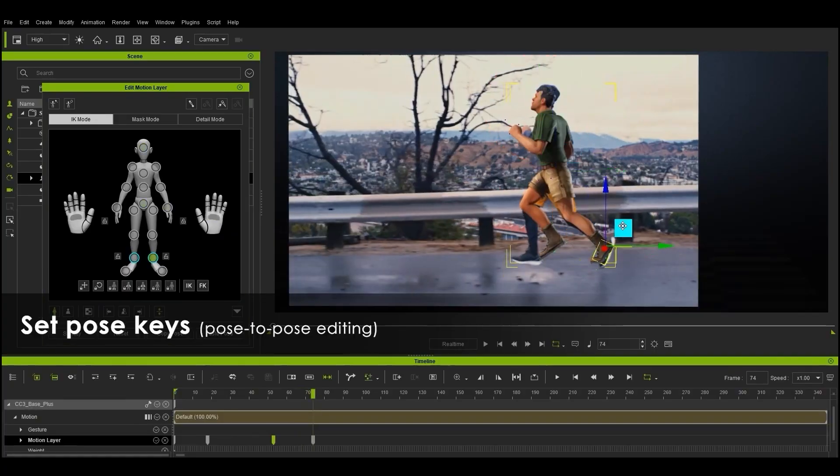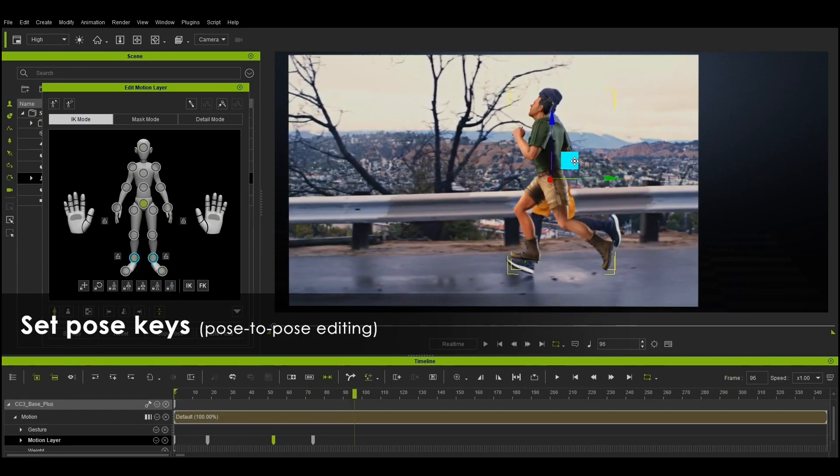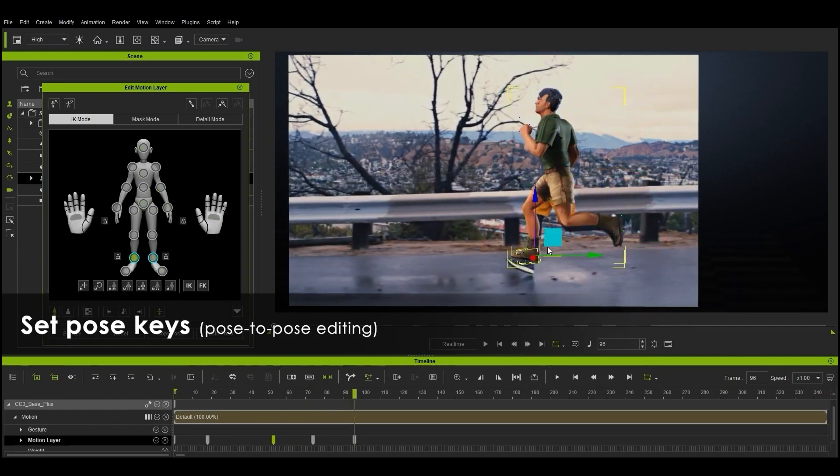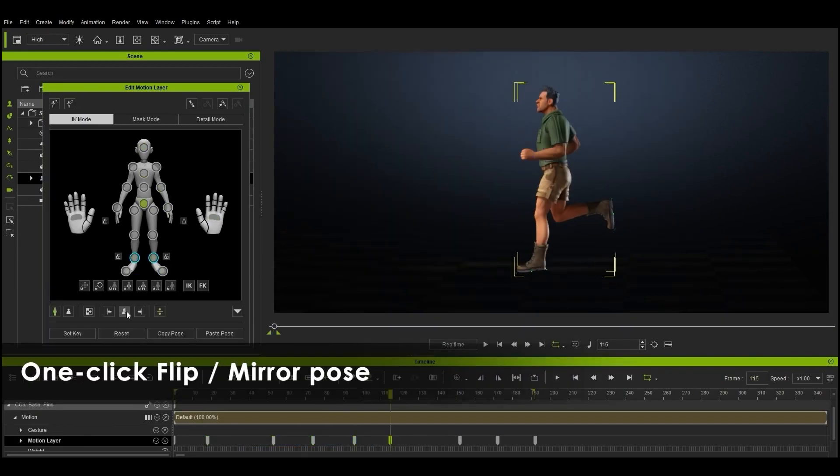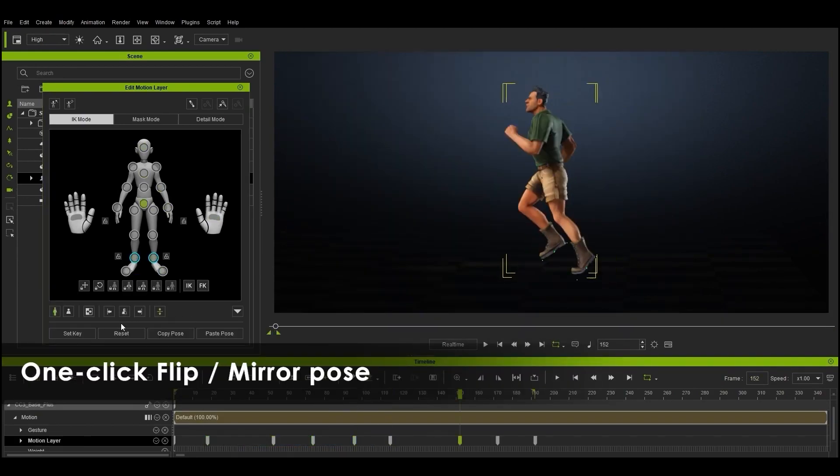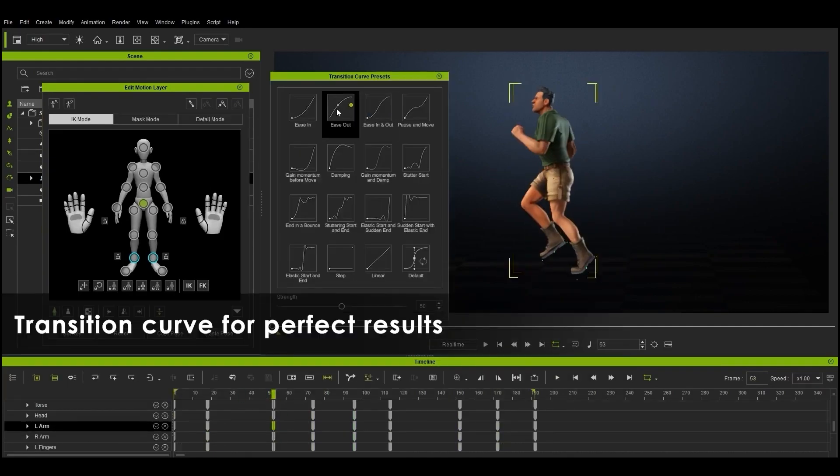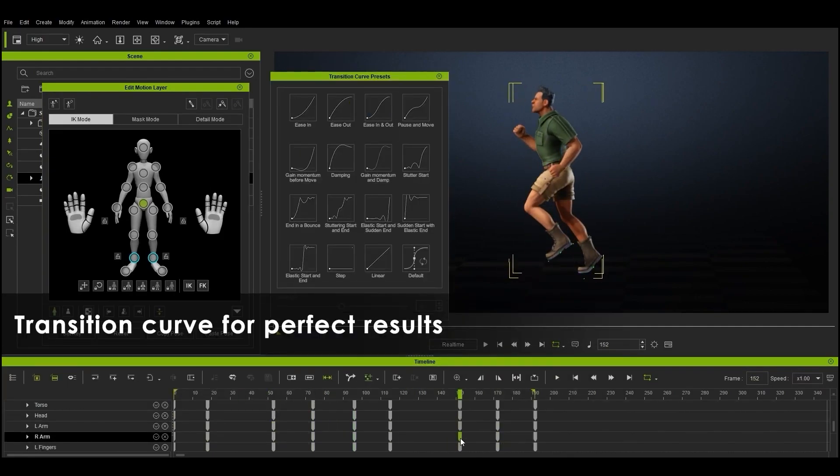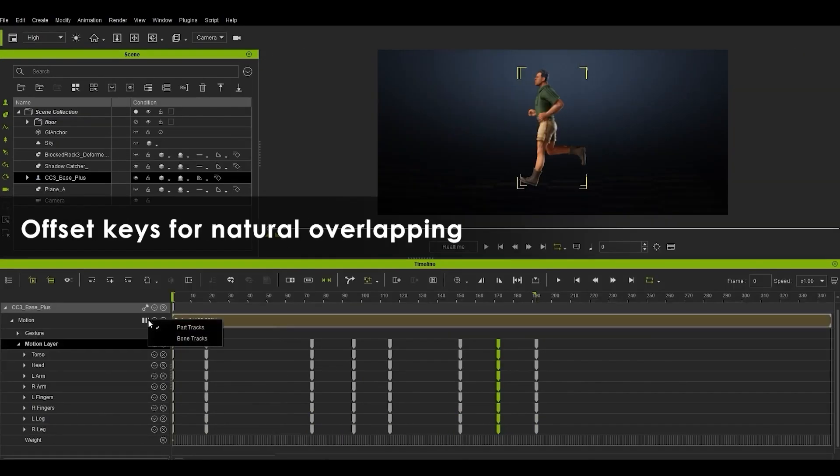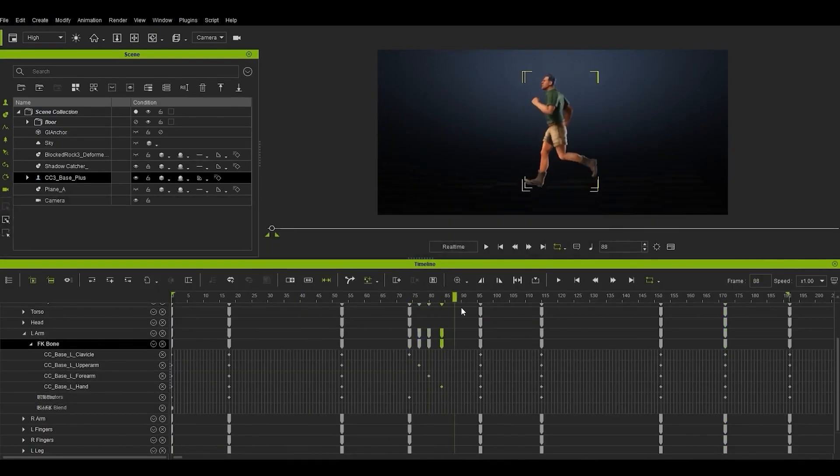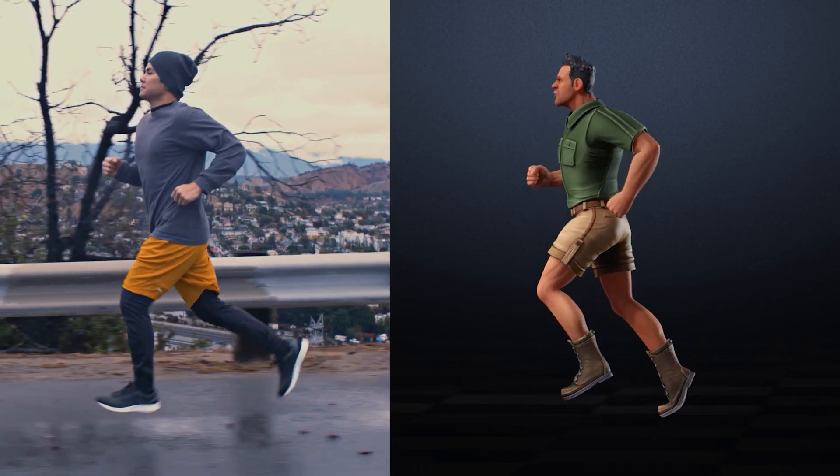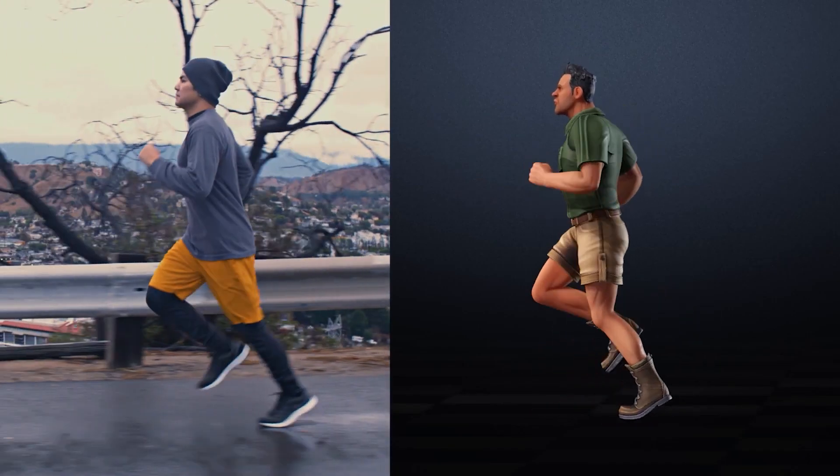One of the most powerful animation tools in iClone 8 is the timeline. With the timeline, you can create keyframes for your objects and characters, and then control how they move and change over time. This gives you a lot of control over your animations, and you can create some very complex animations with it.